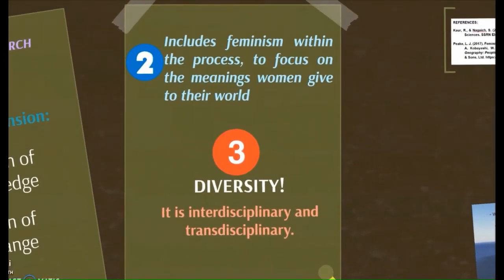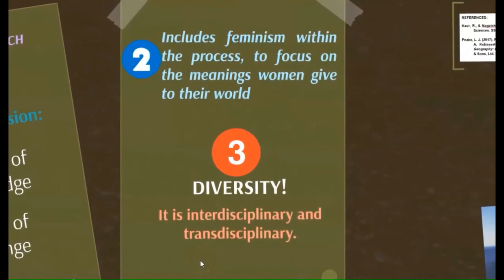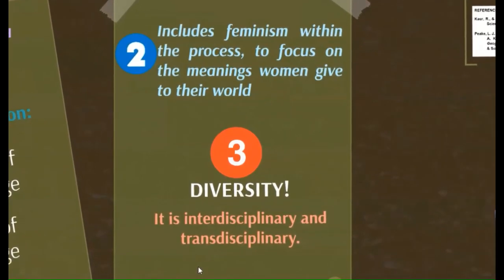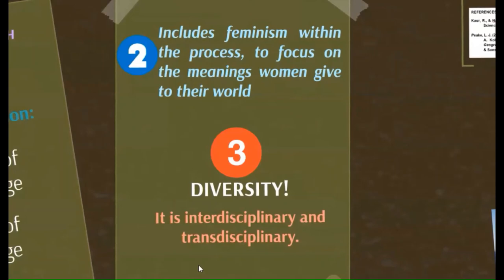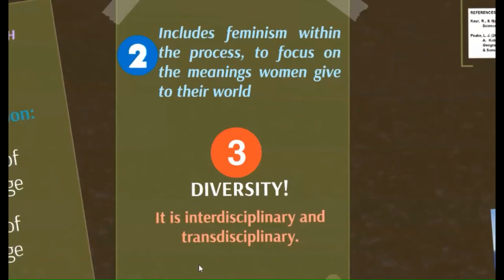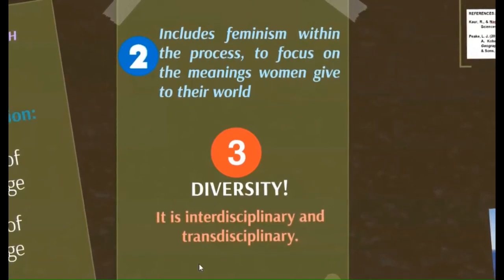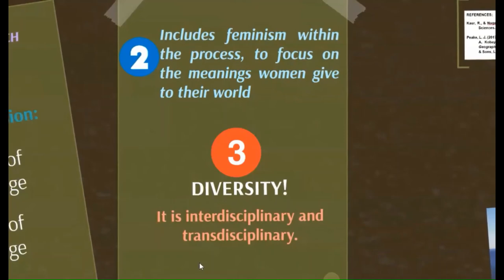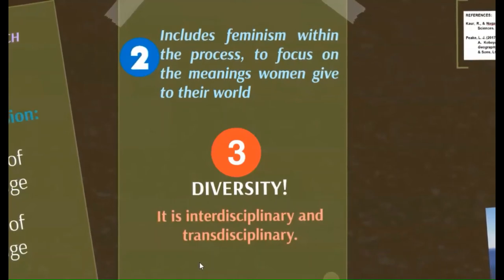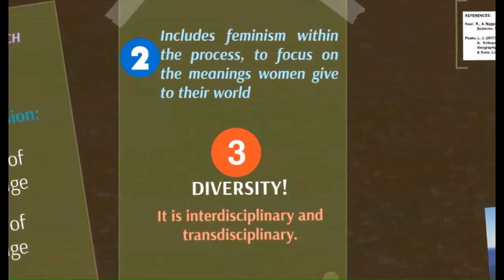It includes feminism within the process to focus on the meanings women give to their world. Thirdly, diversity: feminist methodology in research is interdisciplinary and transdisciplinary. It is based upon a systematically critical reflection on all disciplines, their agenda, and established findings.